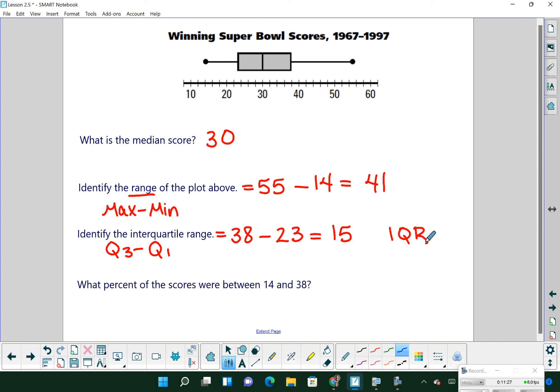We want to know what percent of scores fall between 14 and 38. Shading that part of the box and whisker plot covers three regions — from 14 all the way to 30 and to 38. Since each region represents 25% of the data, 75% of the scores were between 14 and 38.